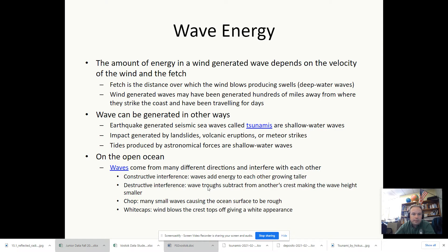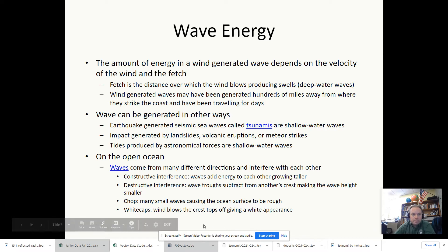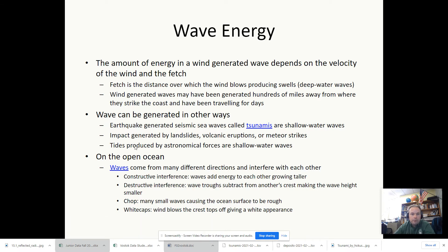Wave energy is basically generated in a variety of ways: landslides, volcanic eruptions, meteor strikes, earthquakes. Tides are produced by the gravitational pull of the moon and of the sun. There's also the fetch, which is the distance over which the wind blows — that transfers energy into the water. Wind-generated waves may have been generated hundreds of miles away.